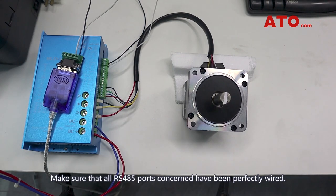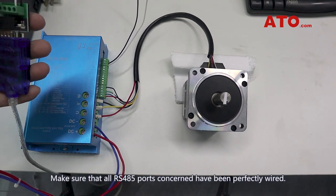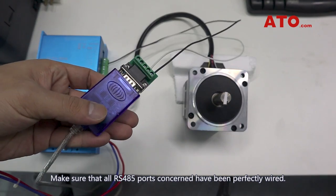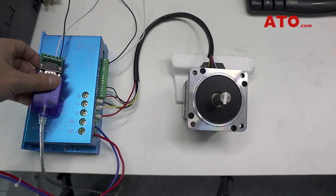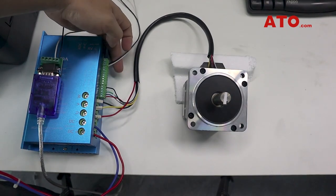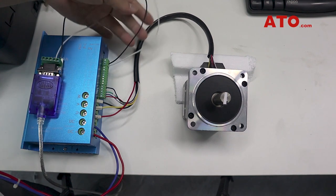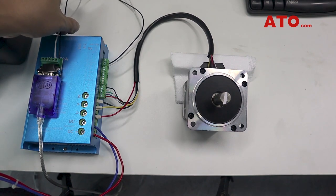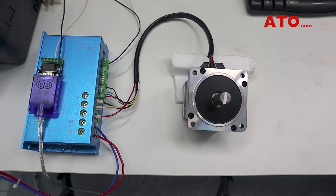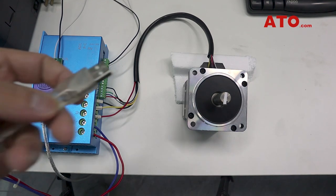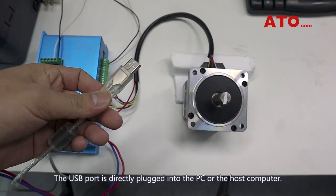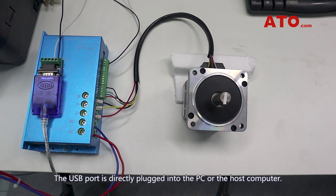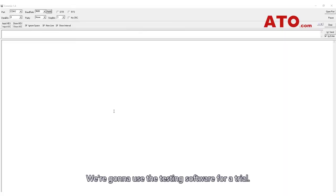Make sure that all RS485 ports concerned have been perfectly wired. The USB port is directly plugged into the PC or the host computer. We are going to use the testing software for trial.